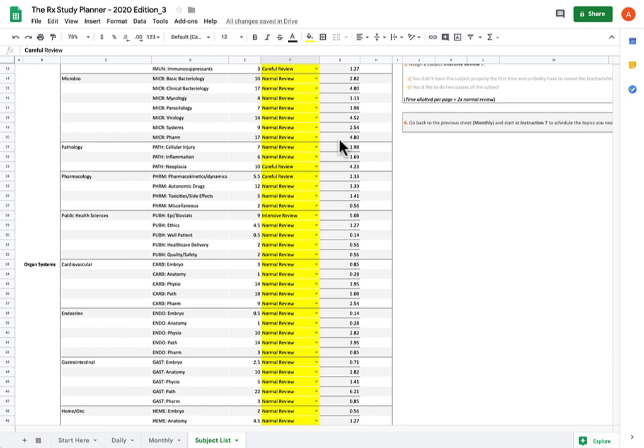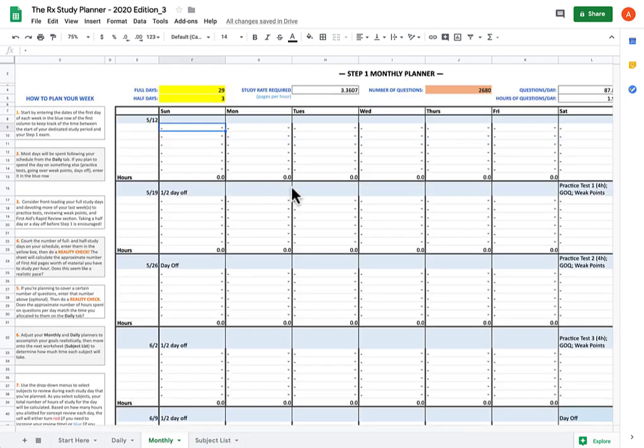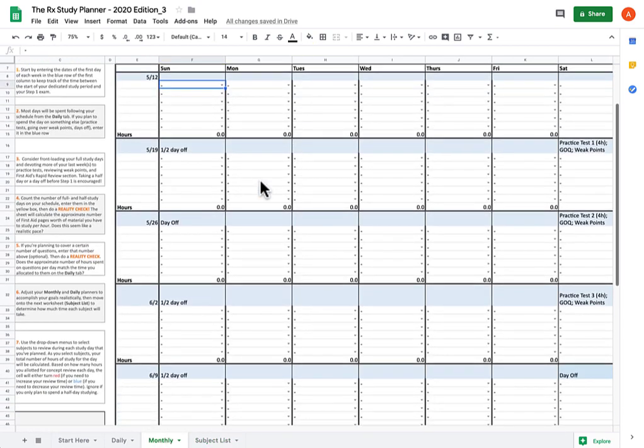This page may actually take you a long time, depending on how neurotic you are about micro-fiddling with each specific column. But once you're done with this, now it's time to move back to the monthly sheet. This is where we start to have some fun, because now you get to plug in the subjects.